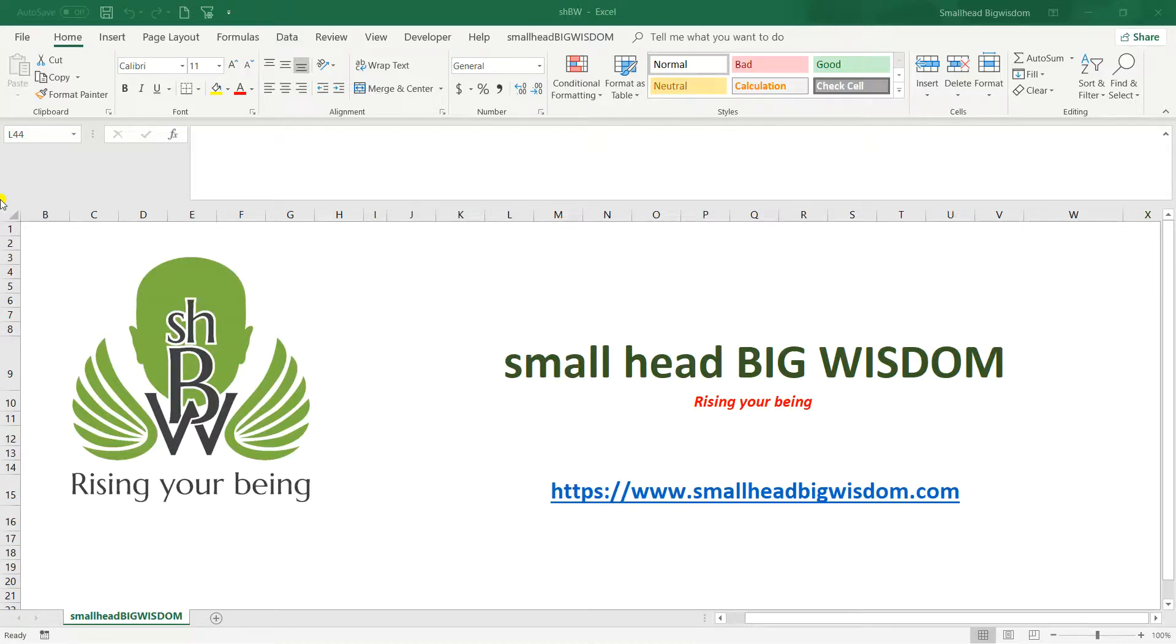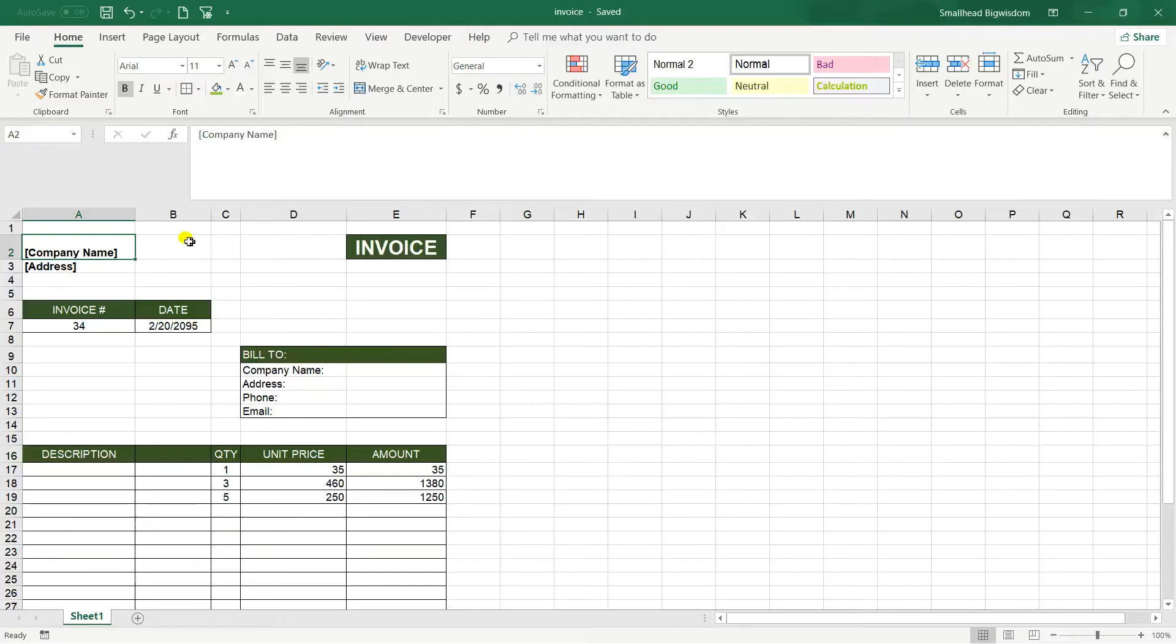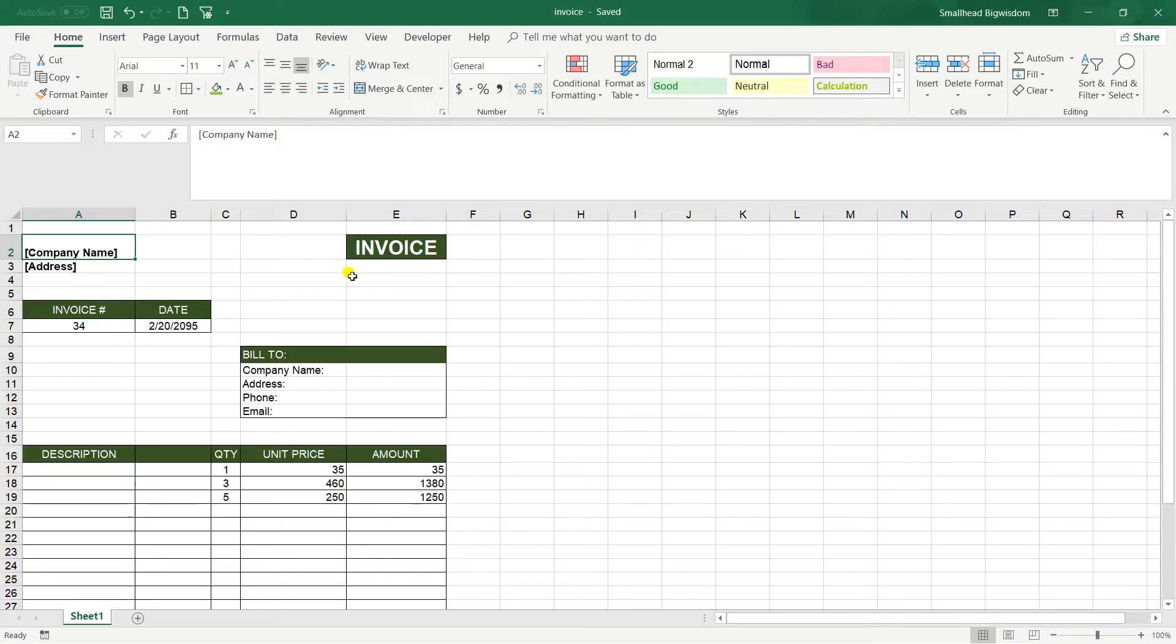Hello everyone and welcome again to a new lesson of Microsoft Excel powered by Smallhead Big Wisdom. Today I'm going to talk about how to create an invoice in Excel and how to apply some borders and special formatting.